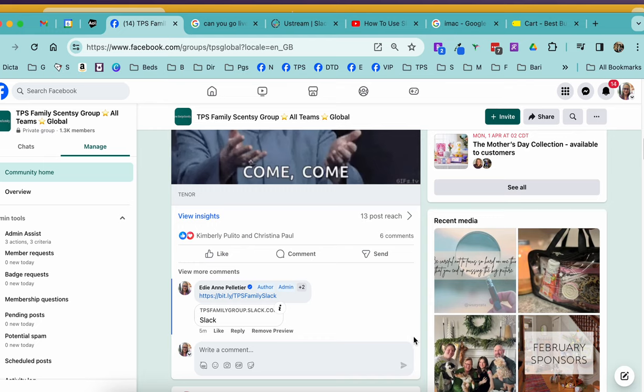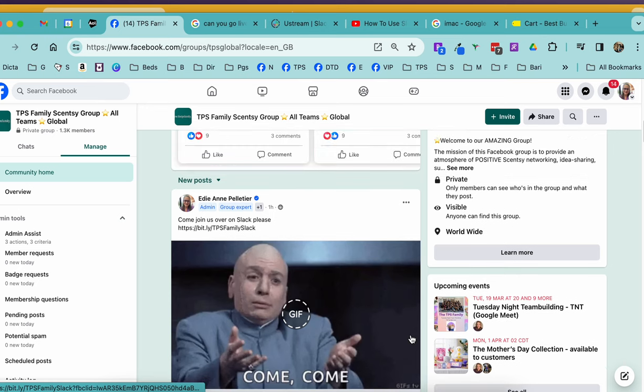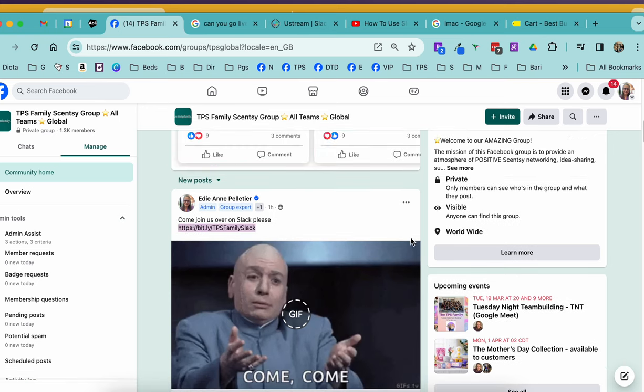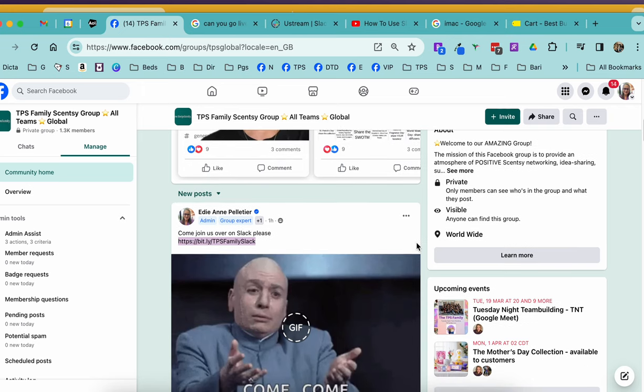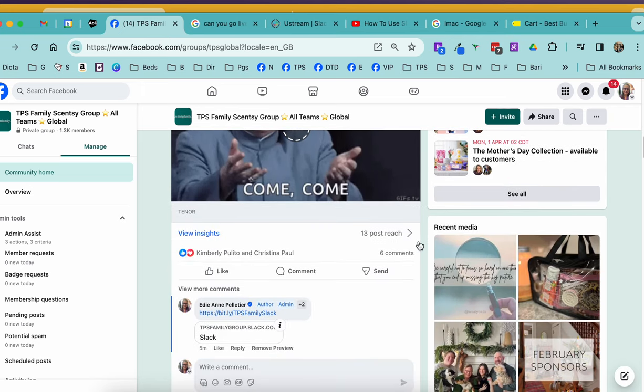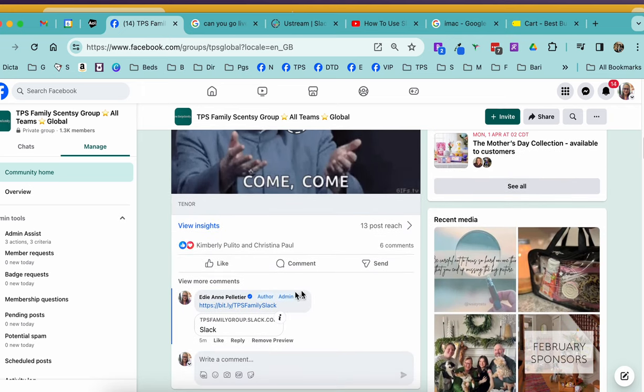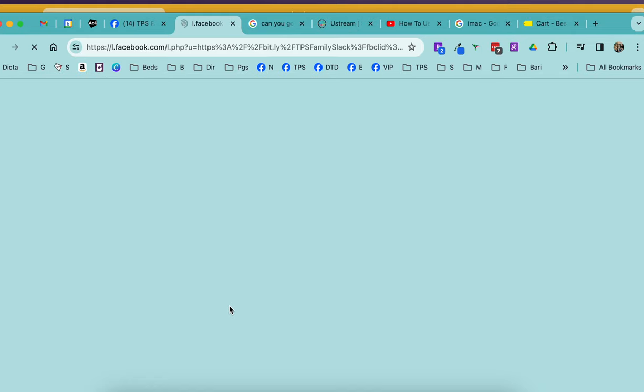I want to show you that Facebook is being very weird. This is a link that is not clickable, so I went ahead and put it in the comments and we're going to go ahead and click on that.